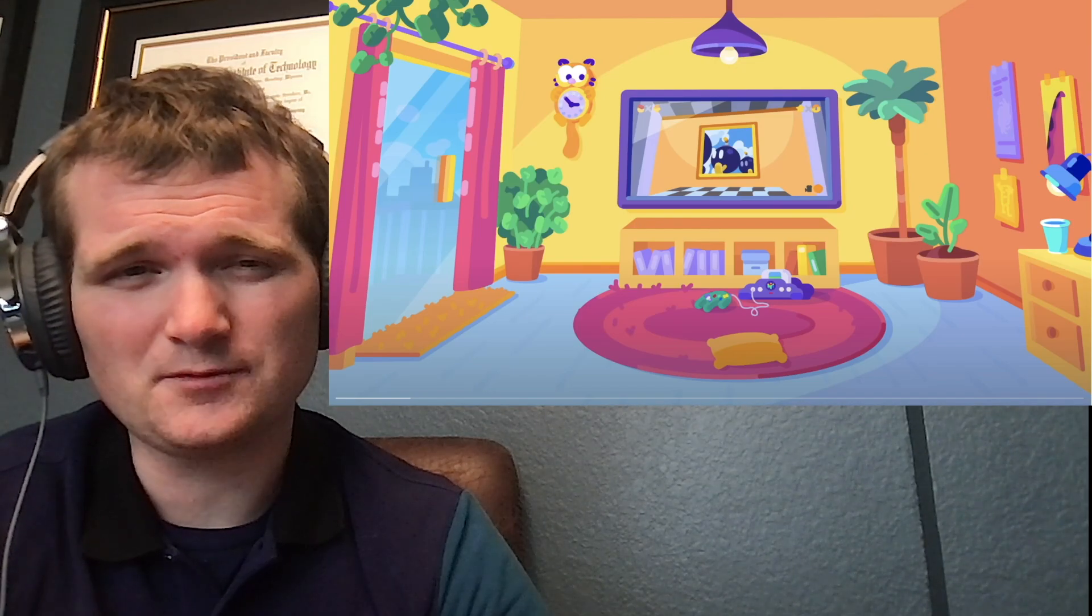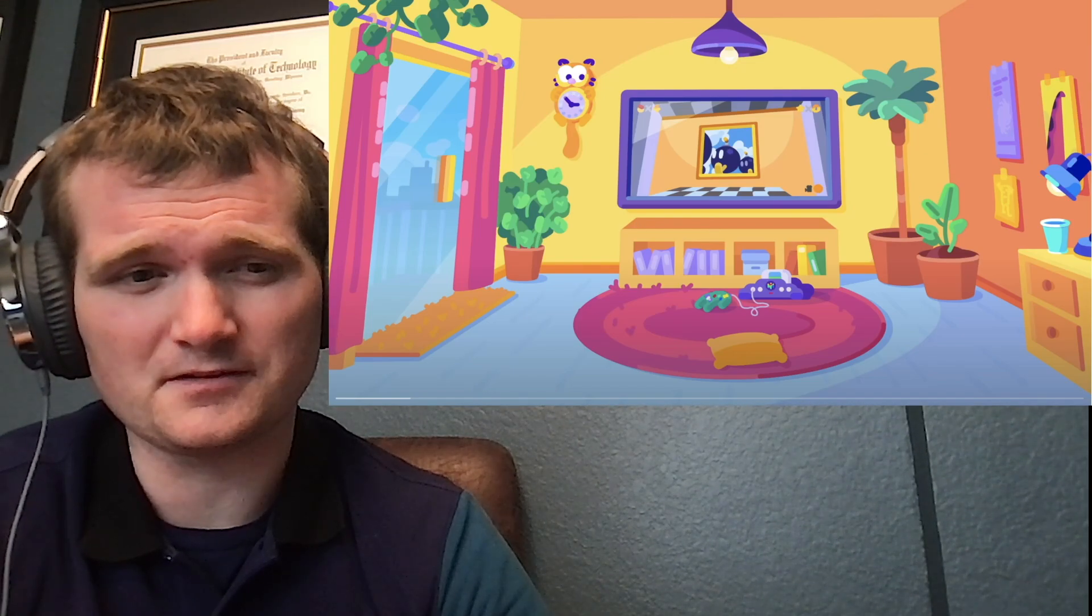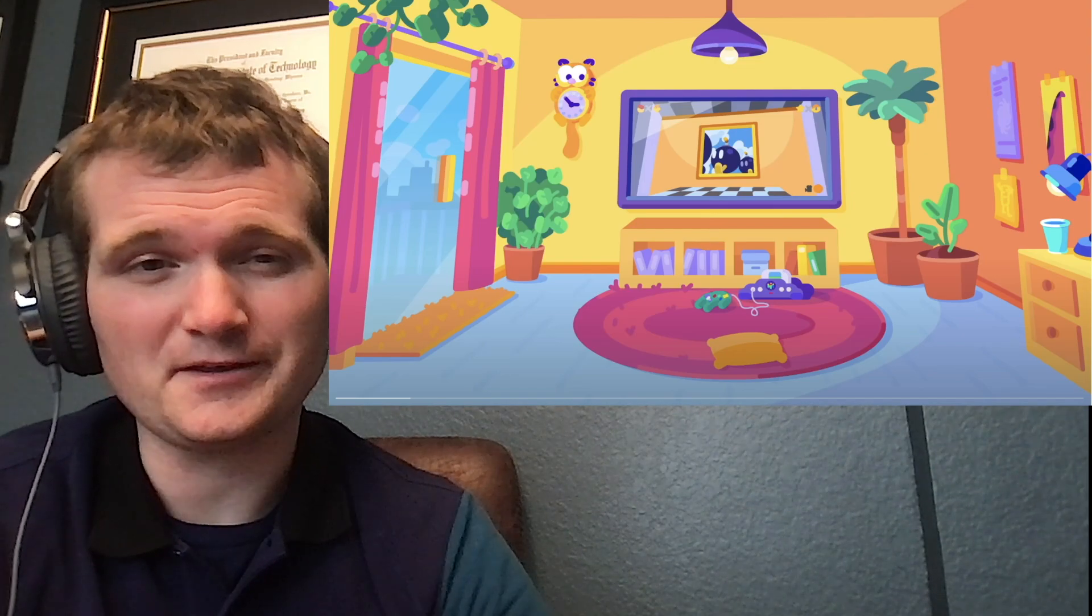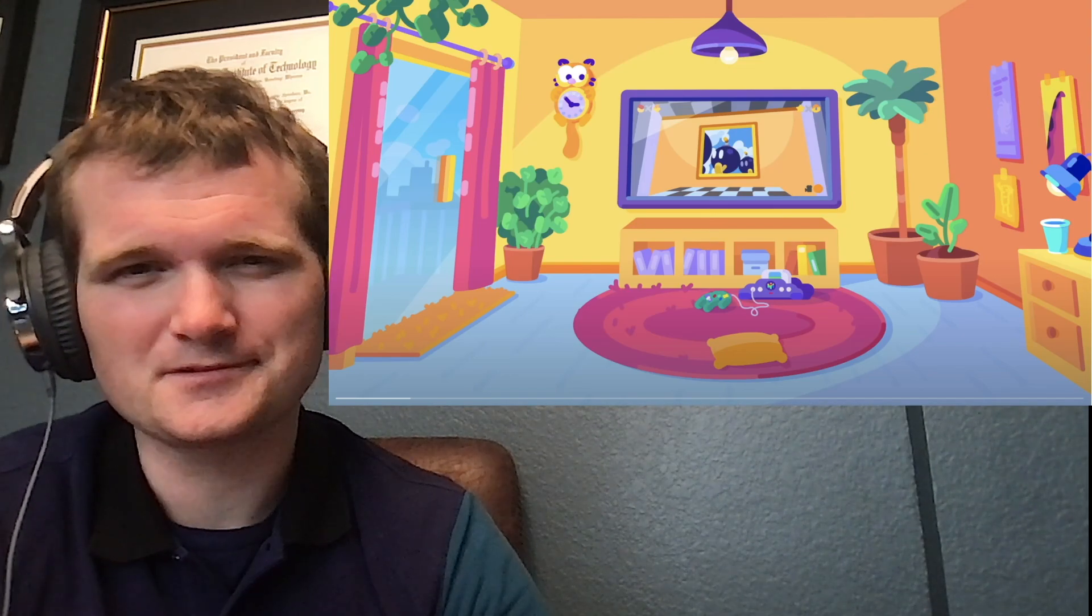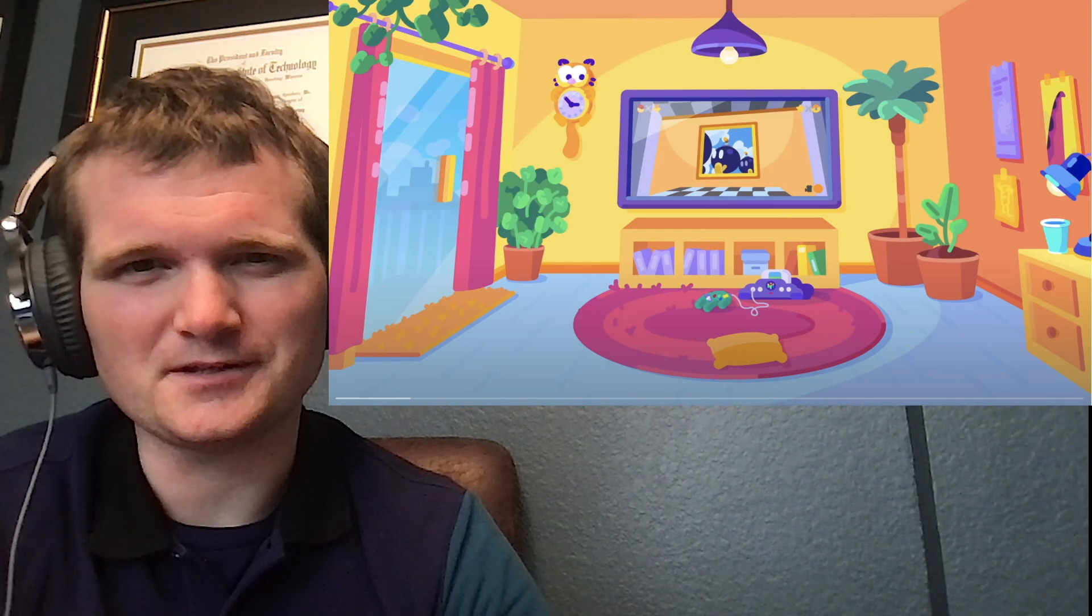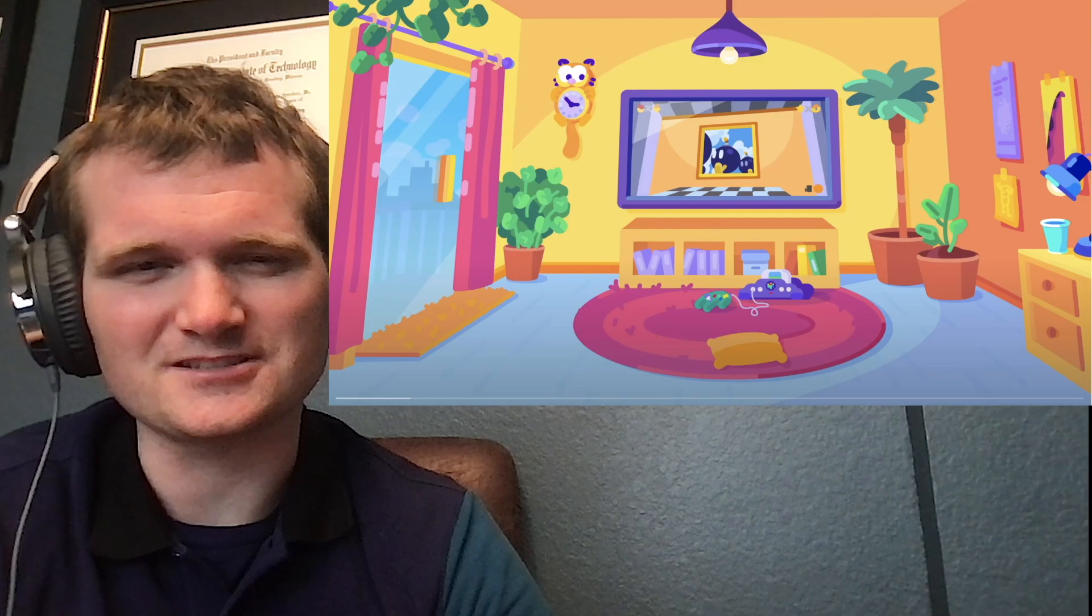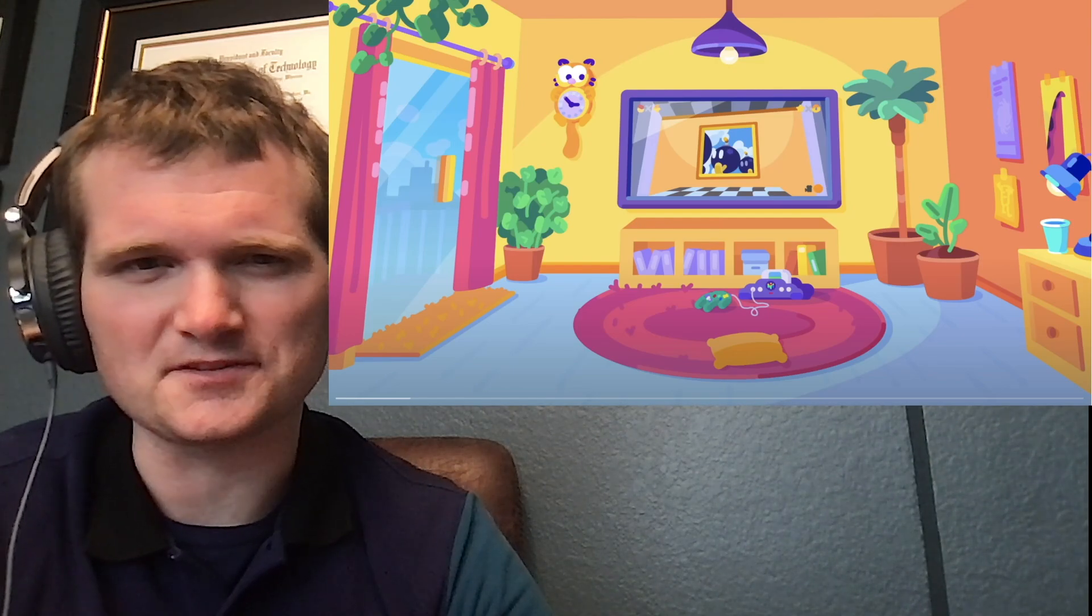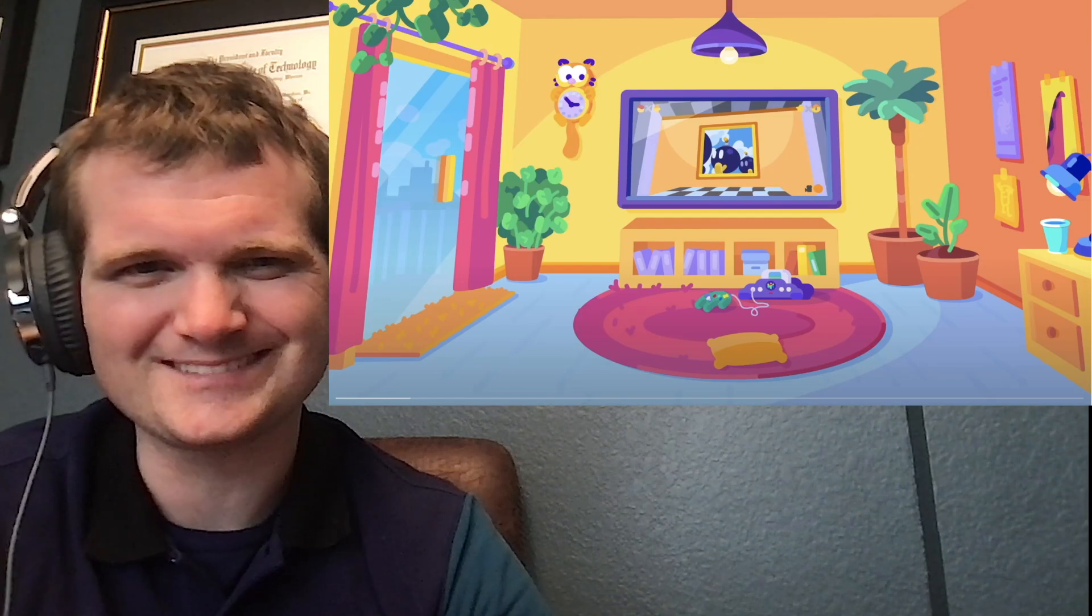Today we're going to be looking at another one of Kurzgesagt's videos called You are not where you think you are. Should be interesting. I see some Super Mario 64 references on the screen right now.